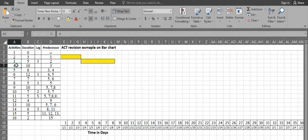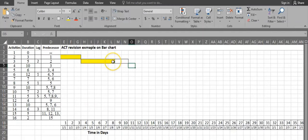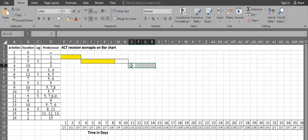Activity 4 has a duration of 10 days and its predecessor is activity 3. There is a 2-day lag on activity 3, so activity 4 will start 2 days after activity 3 is over. We mark the lag, then activity 4 requires 10 days: 1, 2, 3, 4, 5, 6, 7, 8, 9, 10.